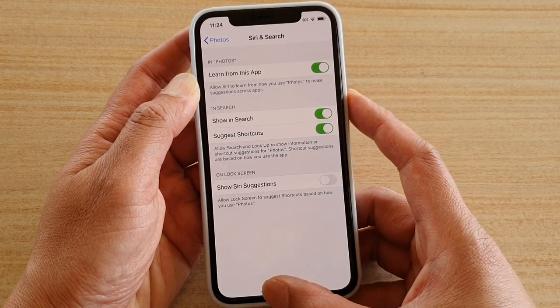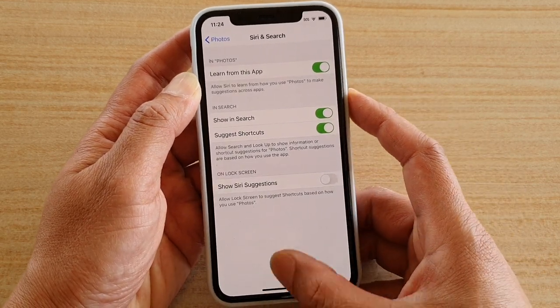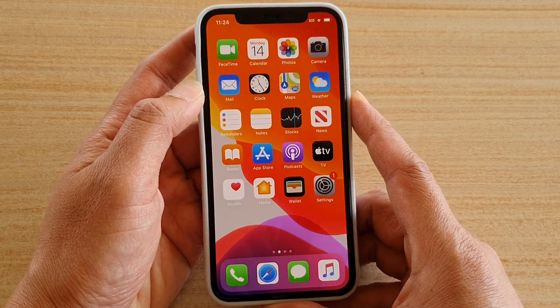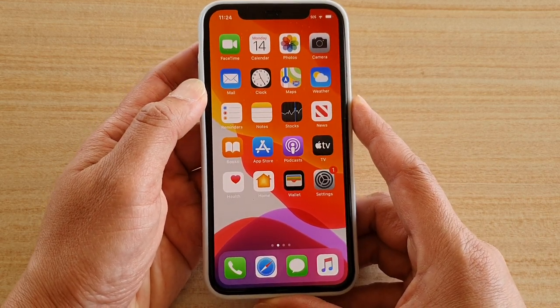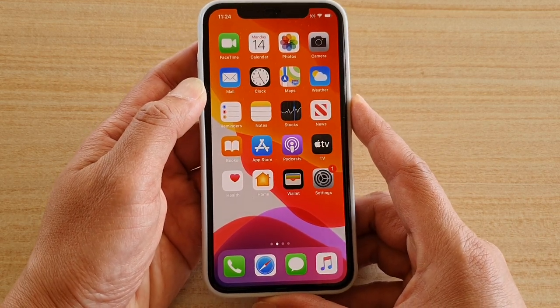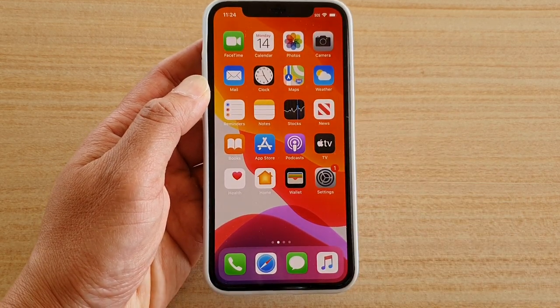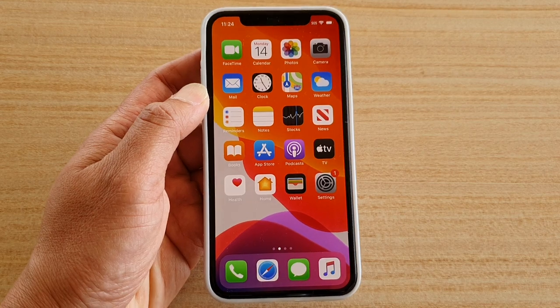And finally, you can swipe up to go back to your home screen. And that's it. Thank you for watching this video. Please subscribe to my channel for more videos.